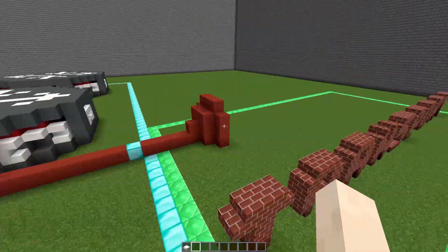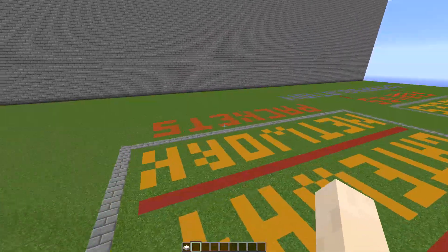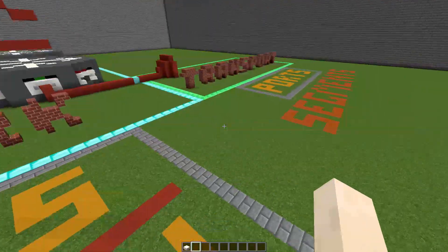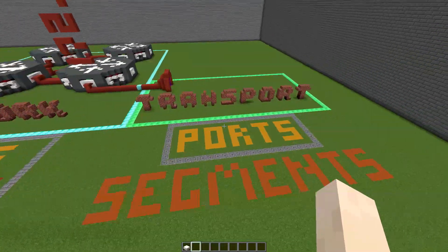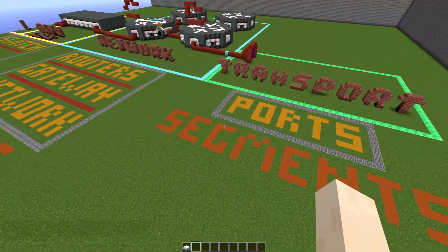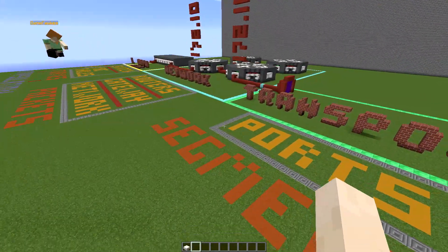We're going to show you what the transport layer is now. Within the transport layer, there are ports — lots and lots of ports.